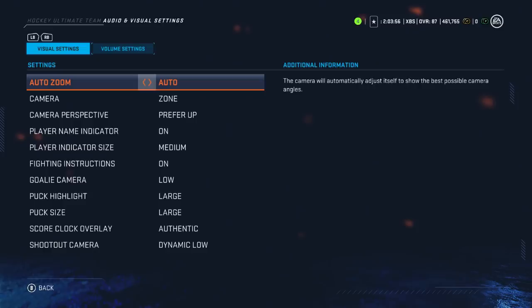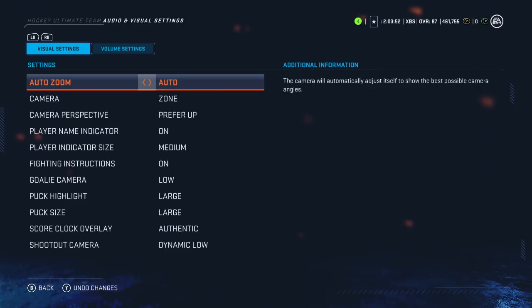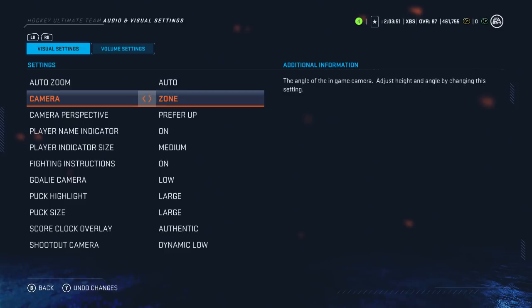This first setting is called auto zoom, which I have set to auto. I was testing out some of the other camera angles — I played a few games with this off and a few with it on auto. I noticed that there were times when I'd be at the very top of the screen and the camera wouldn't do anything; I couldn't see ahead of me. I found that auto fixed that issue.